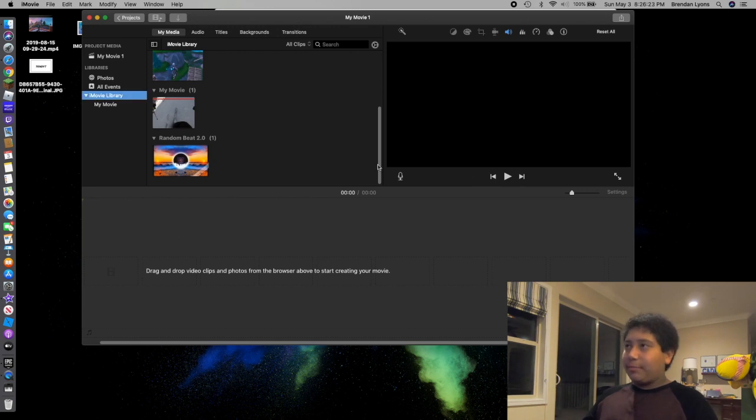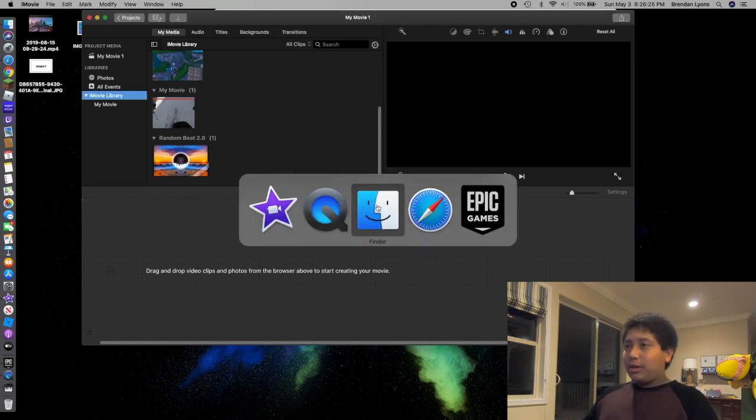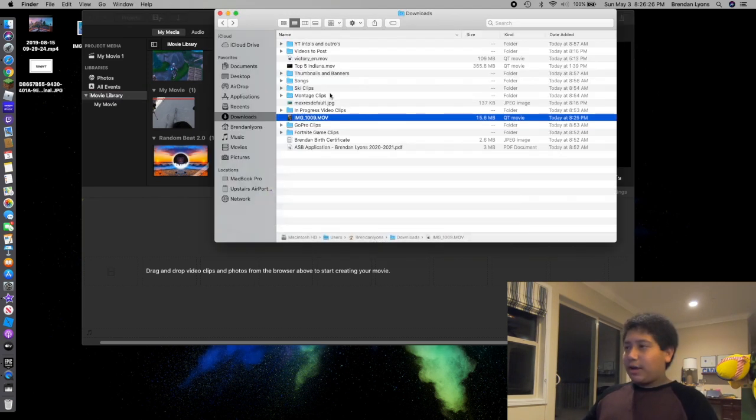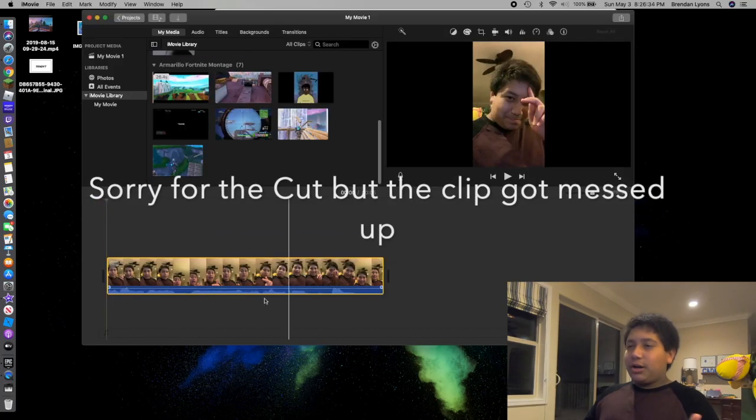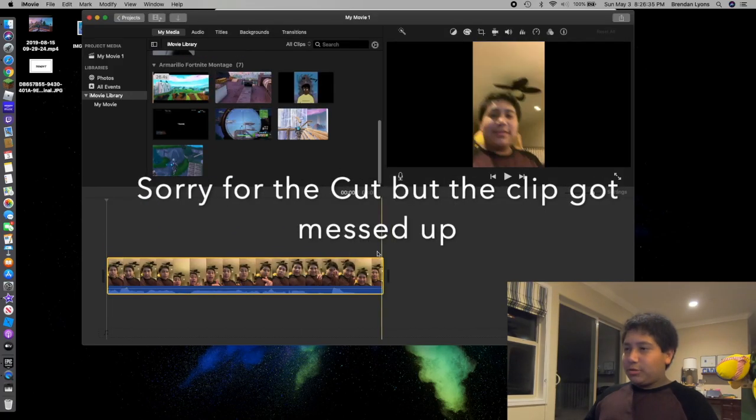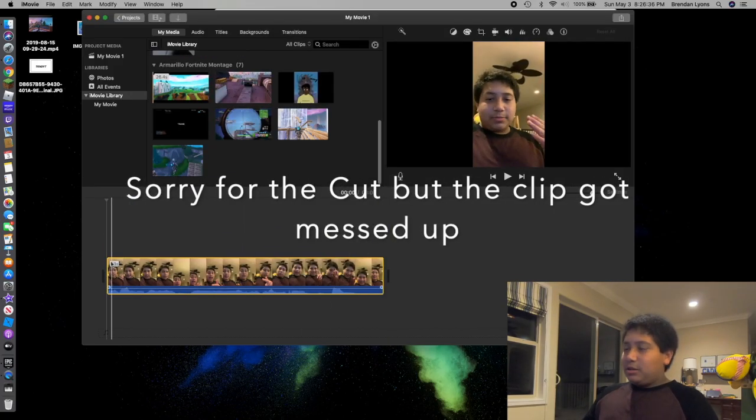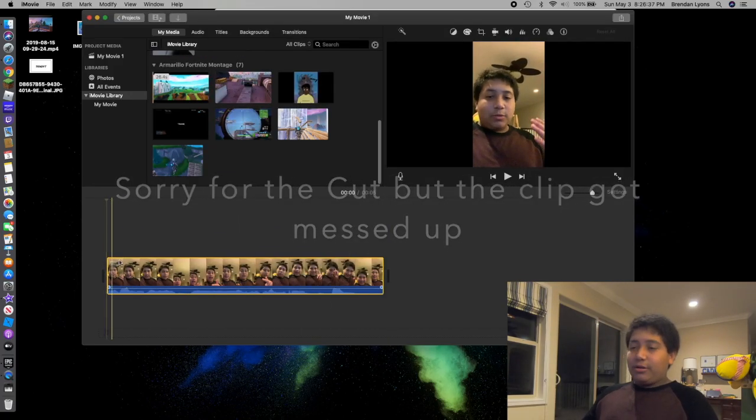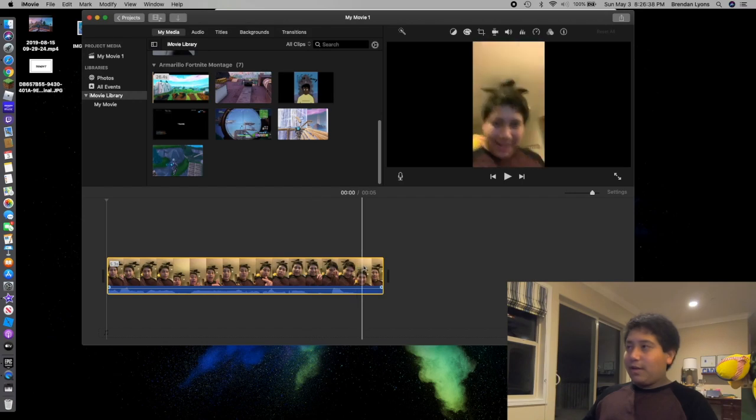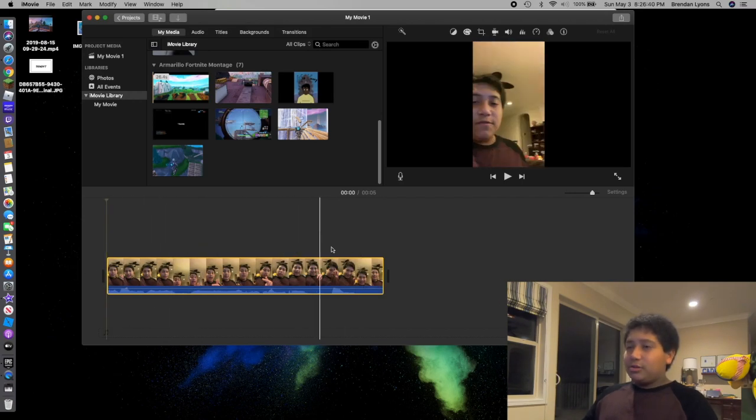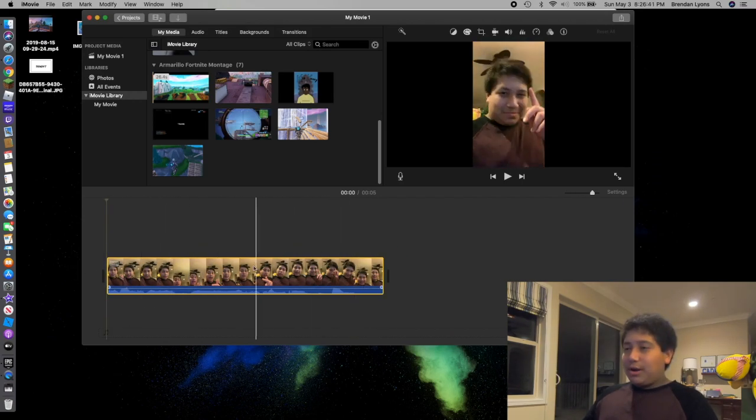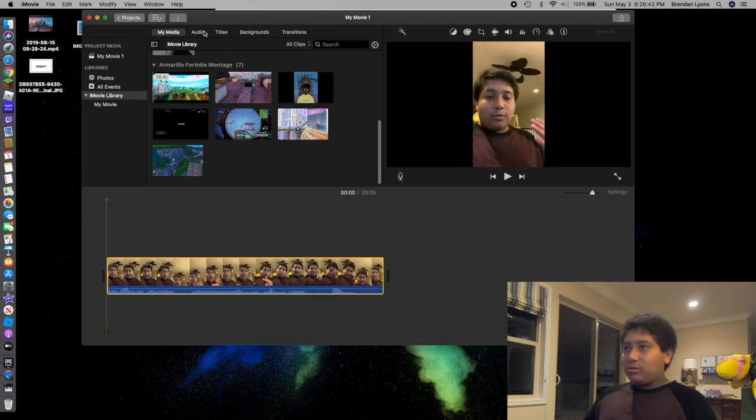As you can see my screen right here, I'm going to go to Finder. Okay, so I'm going to take this. What you got to do is you paste this video I have in here. As you can see here, I have this video. Okay, so once you have this video, all you got to do from here...